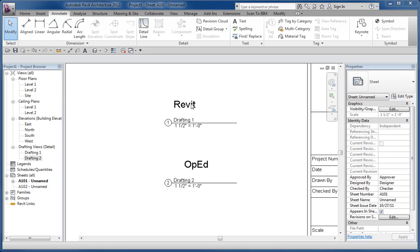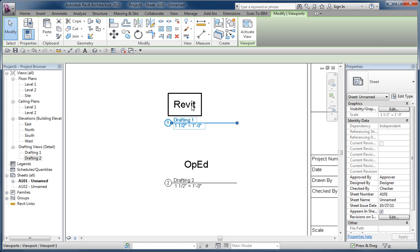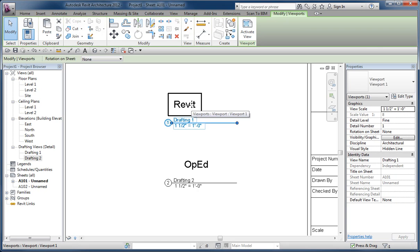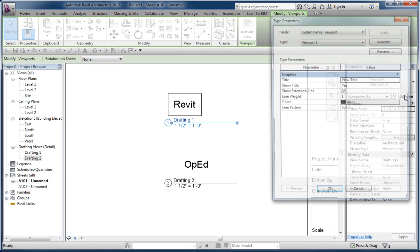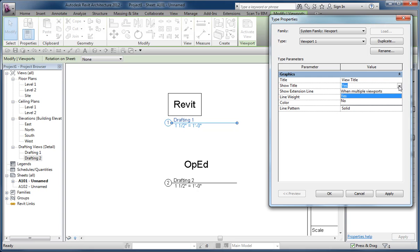So viewports can have different types. And the viewport types and the type properties here has a value called show title. And the value for yes and no, they're obvious - it's going to show a title or not. And then when you use the multiple viewports option, it's not going to show a title until you've added a second view to a sheet.